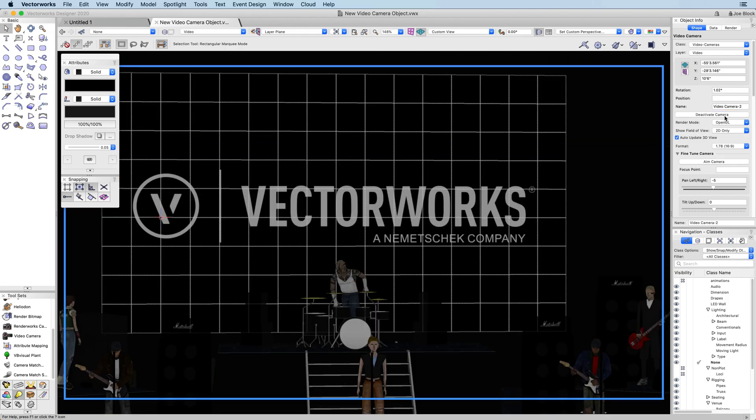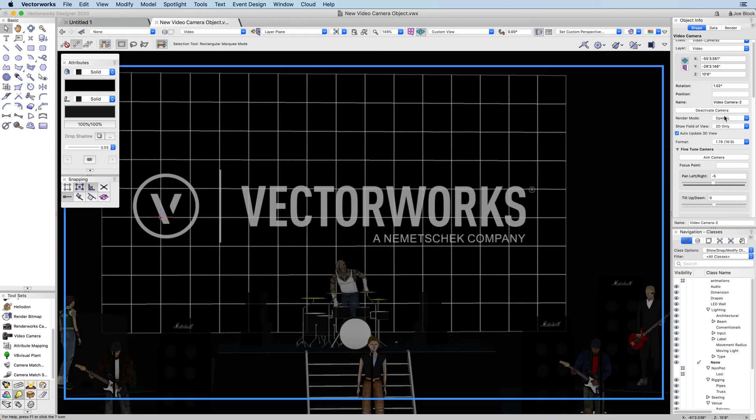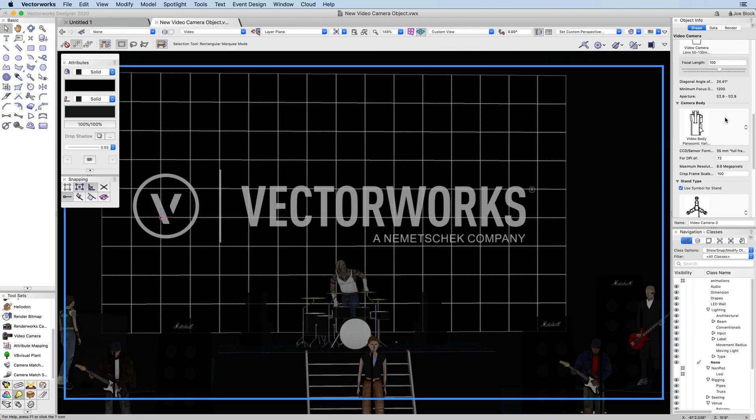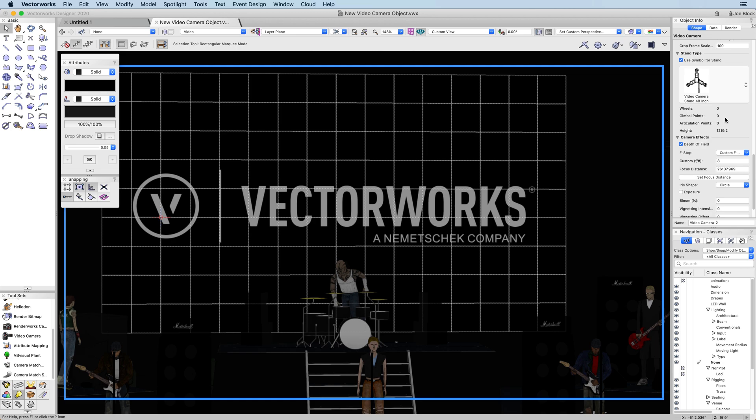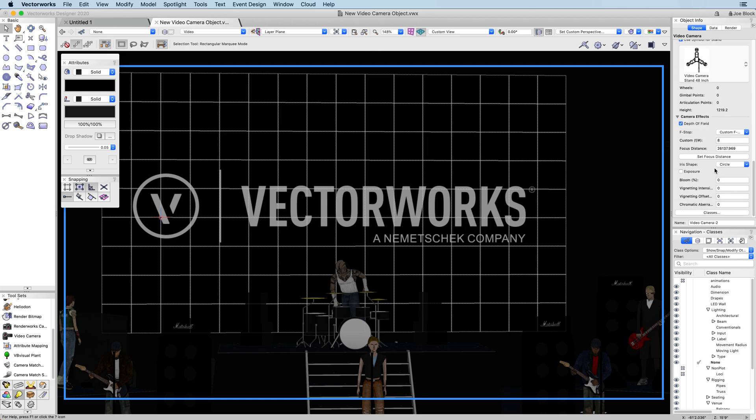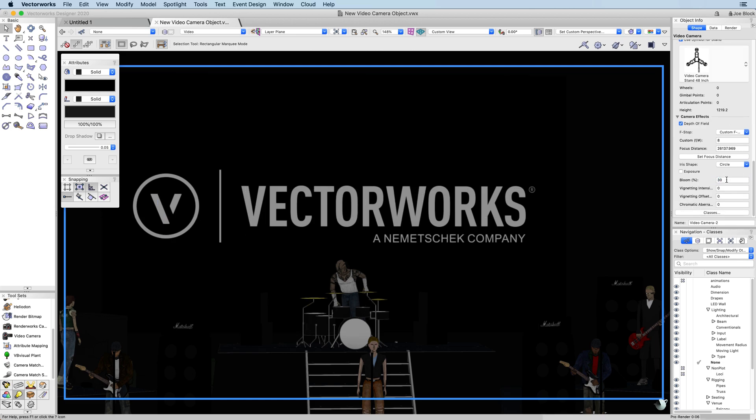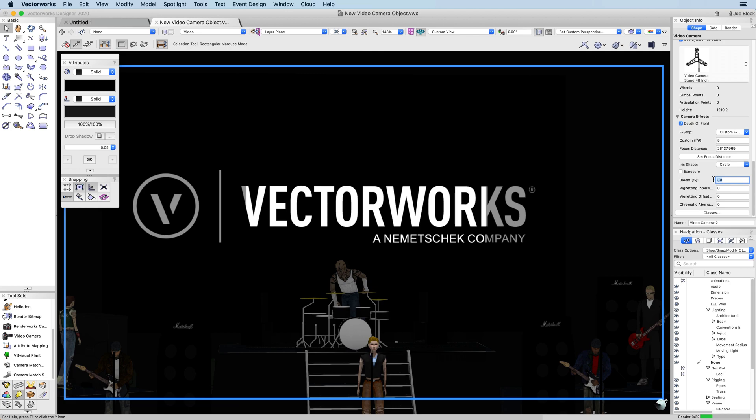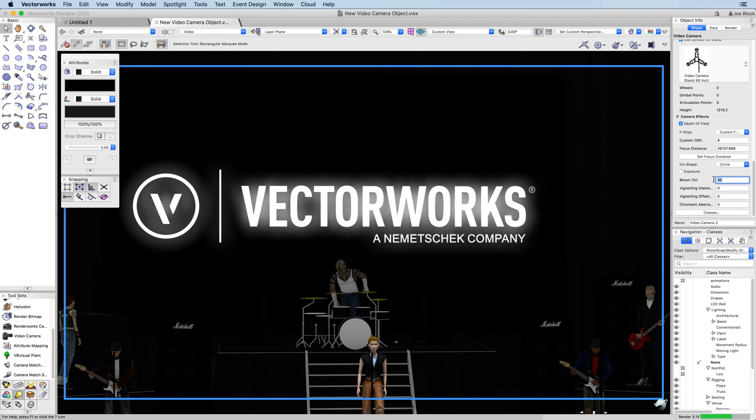Using much of the functionality of the Renderworks camera, you can use the video camera tool to generate rendered views of your design. You can apply camera effects, change render modes, and activate the camera in the same way you would the existing Renderworks camera tool.